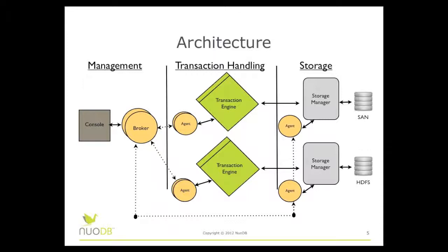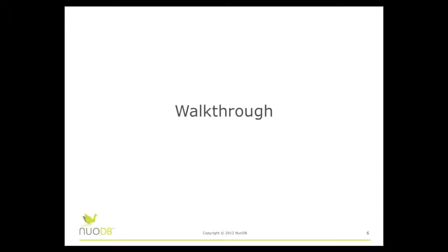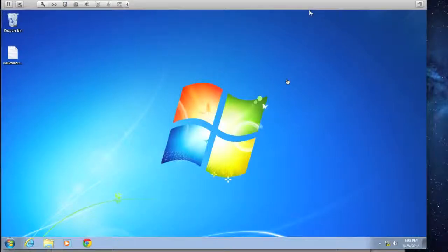Now that we've reviewed the basic architecture, let's take a walkthrough of the installation and configuration. Today we're installing on Windows 7 64-bit. To start things off, we'll go ahead and double-click the installation executable.